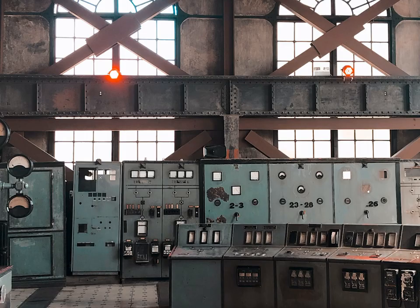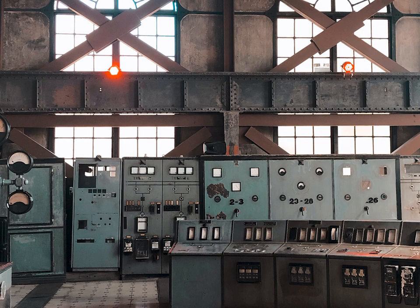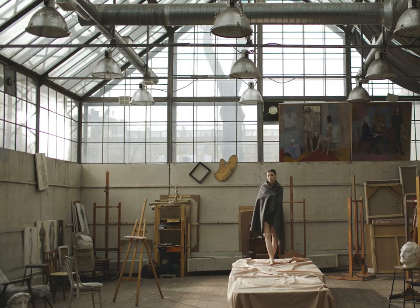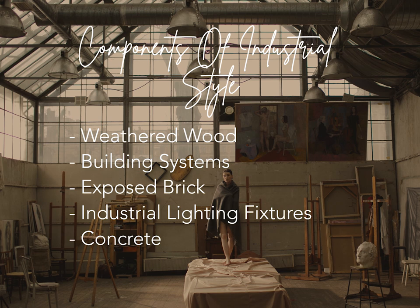And the last design style would be the industrial design. It takes cues from old factories and industrial spaces that in recent years have been converted to lofts and other living spaces. Components of industrial style include weathered wood, building systems, exposed brick, industrial lighting fixtures, and concrete.